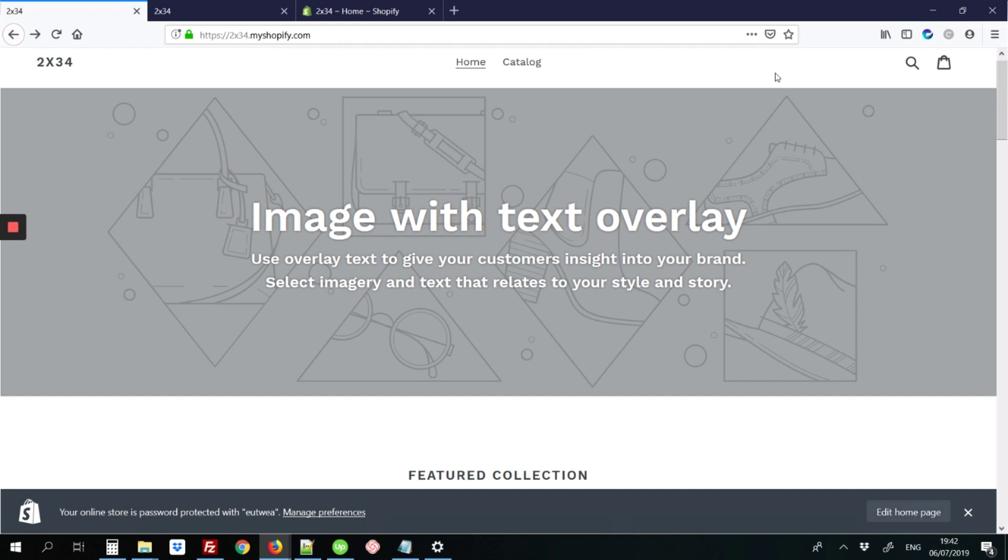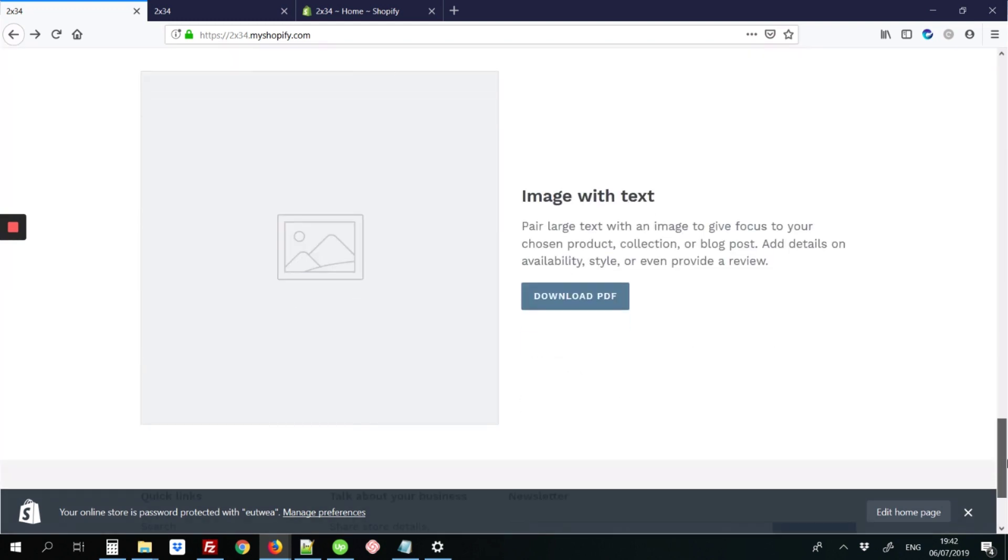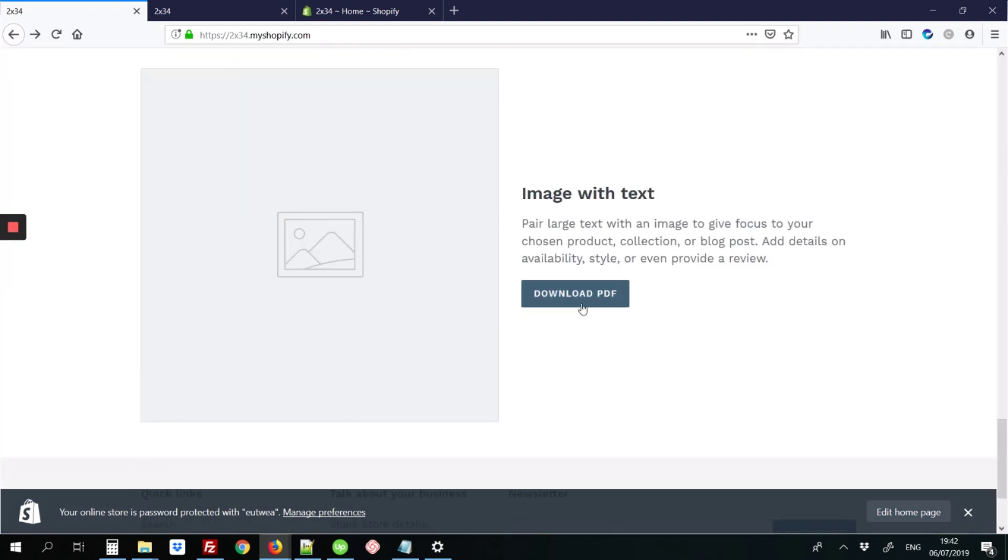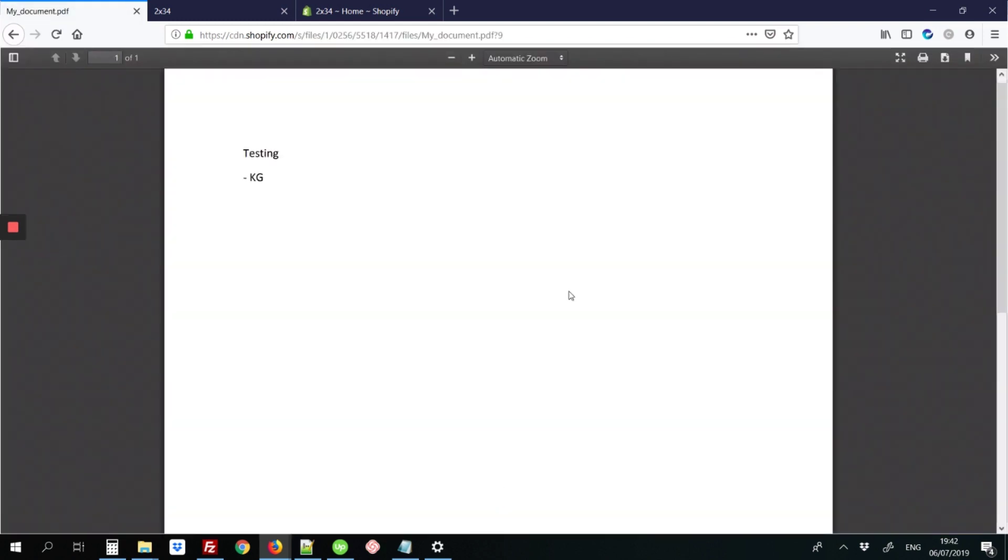Here we have a Shopify site where we've already added that link at the bottom where it says download PDF. This is a PDF document that we uploaded. This Shopify site is not hosted anywhere else. Once you click this download link that we've added, it will show the PDF file that was uploaded.